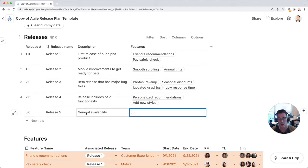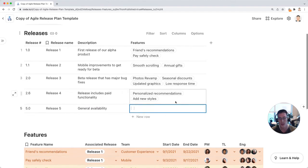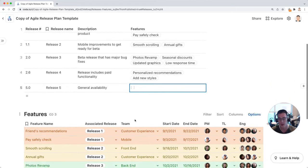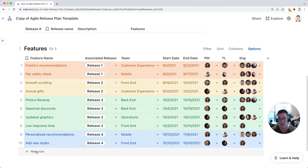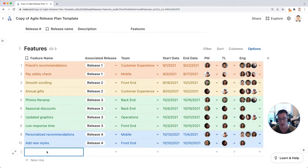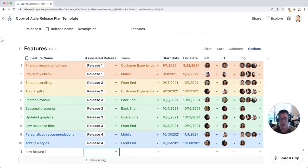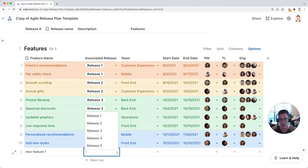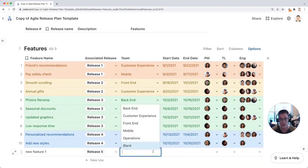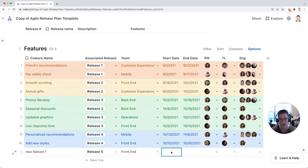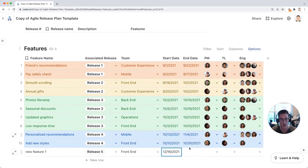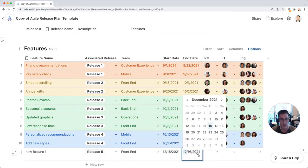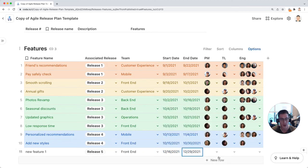You notice that the features here is empty and that's because down in the features table down here, you can now start adding new feature 1. Once I select release 5 and let's say the team responsible for this is the front end, we'll start on the 16th and we'll end on the 29th.